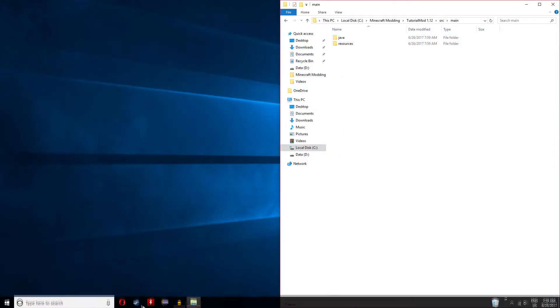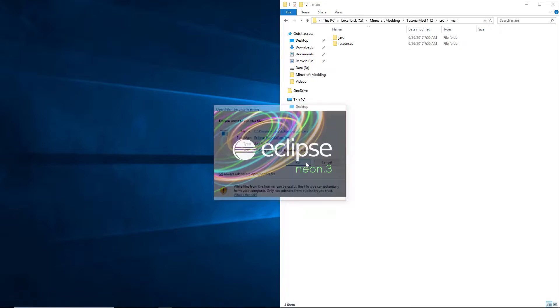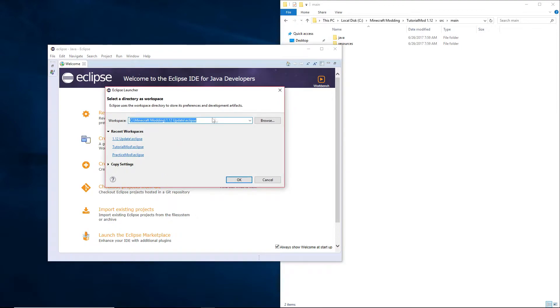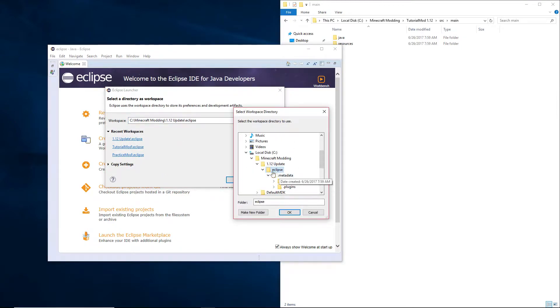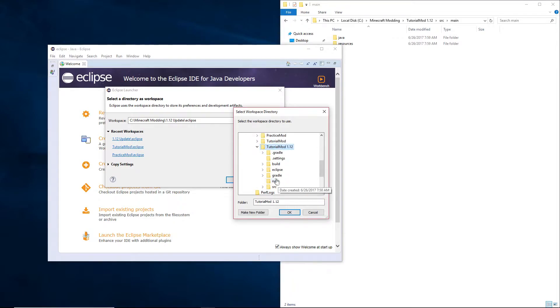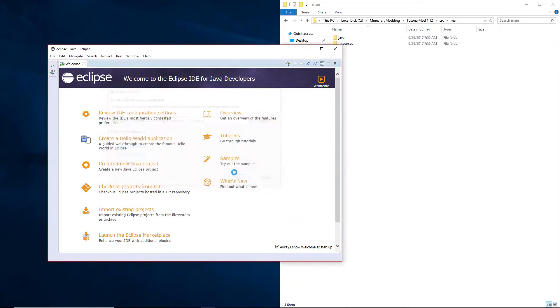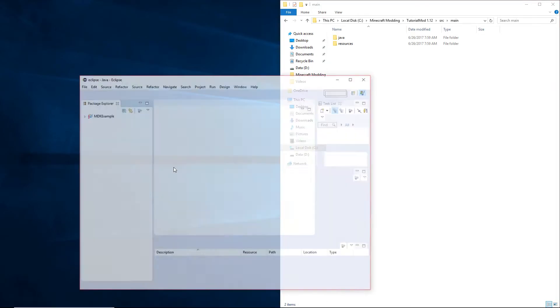Then open Eclipse and switch workspace. And find tutorial mod 1.12 eclipse. Boot into this, and you will find some errors in your code.